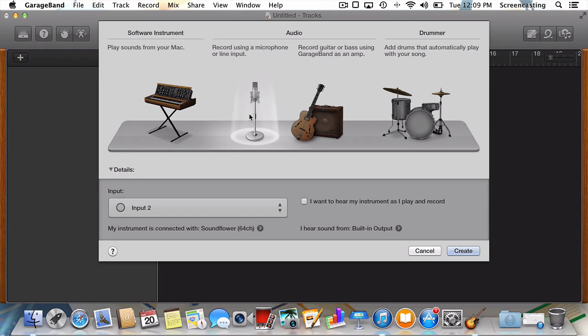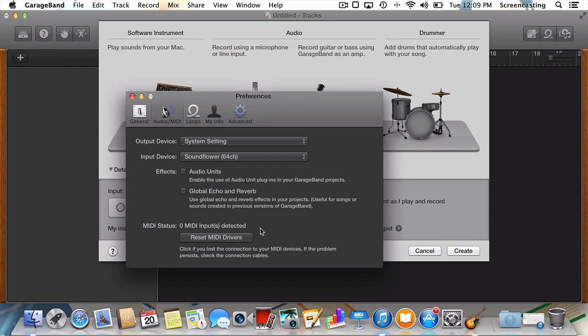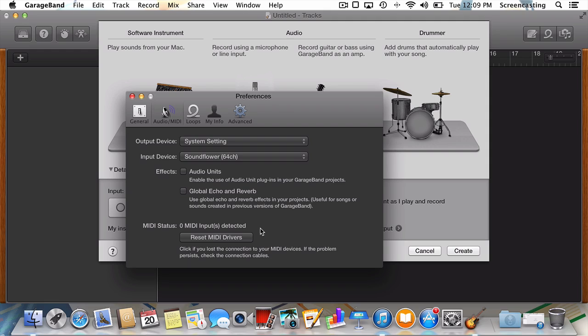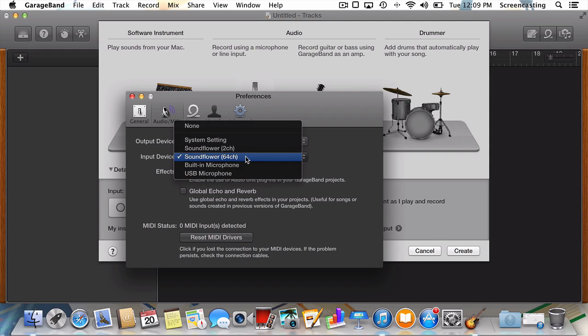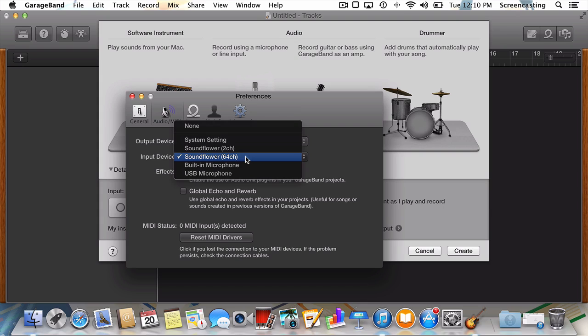Next, let's determine what input our record player is connected as. Click the right-facing arrow next to the text that reads, my instrument is connected with. You can see this has opened GarageBand's audio MIDI settings dialog. What we're concerned with here is the input dropdown box. If your record player is the only external audio device connected to your Mac, GarageBand will likely detect this and default to it. Either way, it's best to be safe rather than sorry.